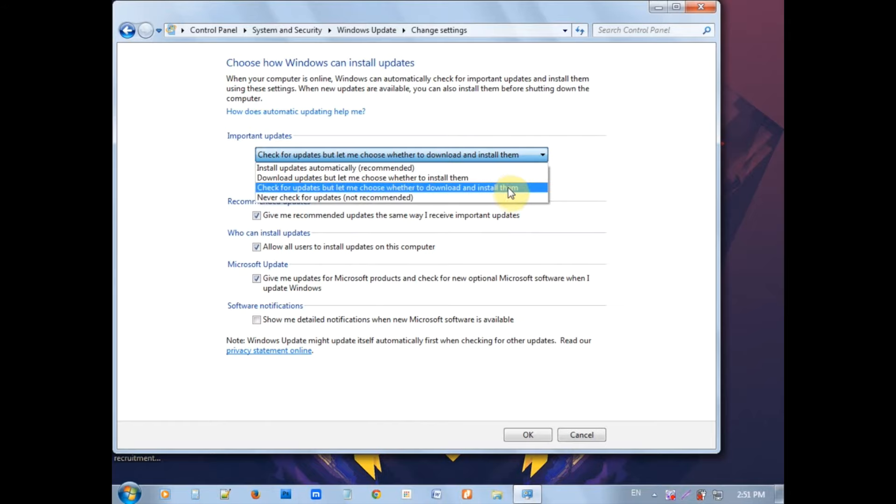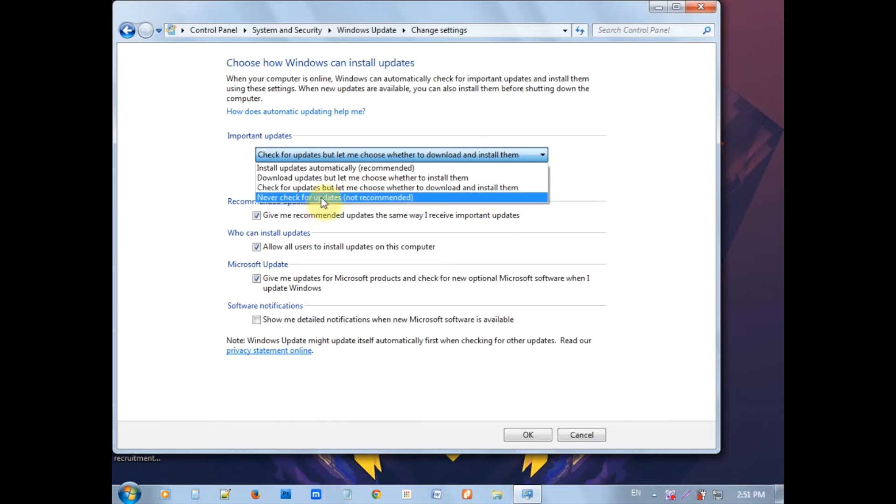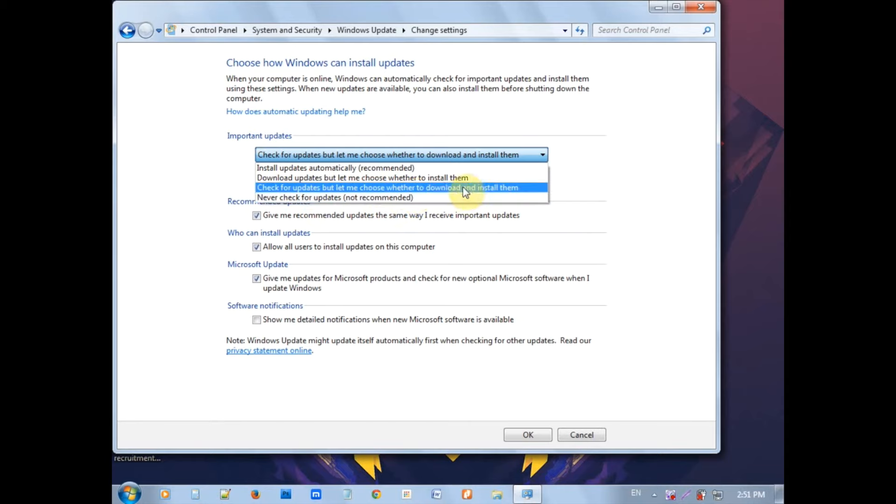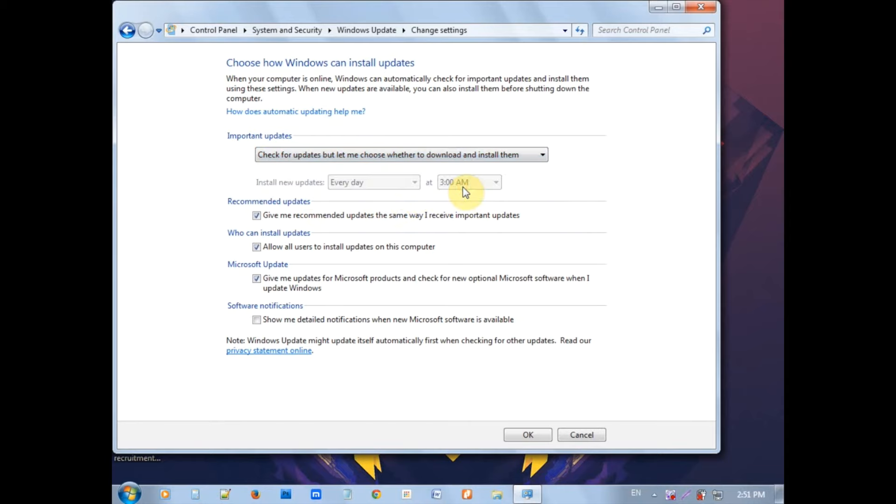That is not the recommended option. The third option lets you check for updates and choose whether to download and install them. This is the best option.